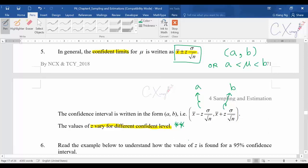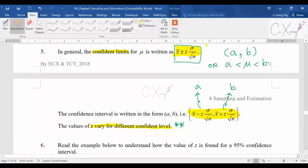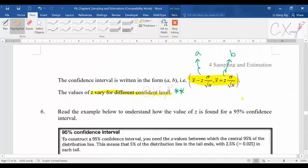The calculation for confidence interval is actually very simple — you just need to apply the formula. The formula is also provided in the formula booklet. Details on how to put in the values correctly will be explained in the next video. This video is purely the introduction part for the confidence interval.